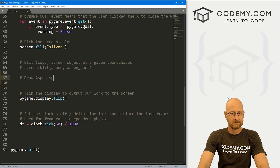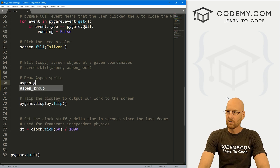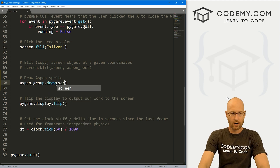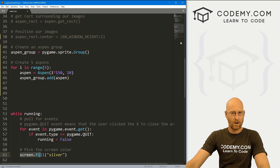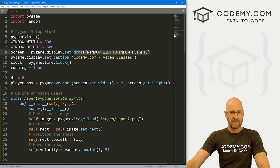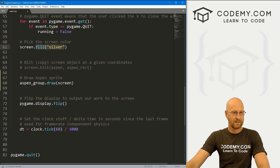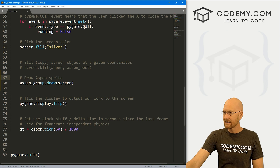Instead of blitting, let's draw the Aspen sprites. Here we just call aspen_group.draw() and pass in our screen. Our screen was defined at the very beginning where we set the height and width of the screen and made the silver background. Let's save this and see if we did that right — I think we did a pretty good job.